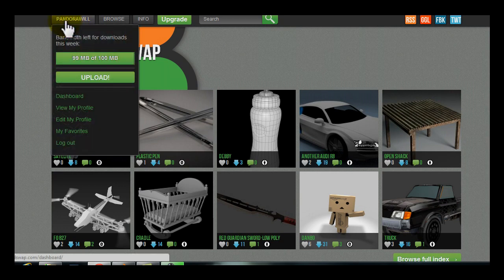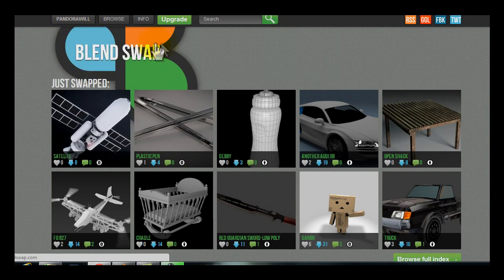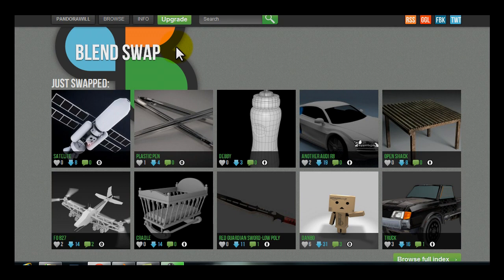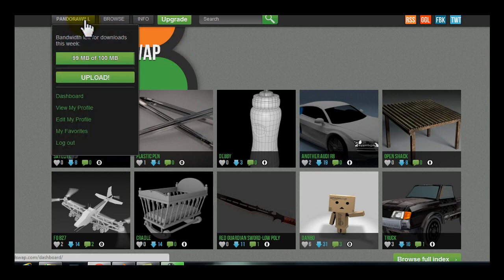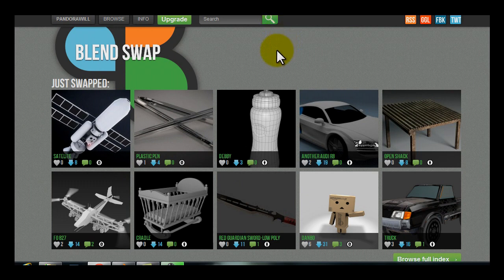You can see up here at the top, it's logged into Pandora Will. You do have to make an account, which is kind of annoying, however, it's totally worth it. The account is free, you just have to do the whole username, password and email and then you get access to all these blend files.